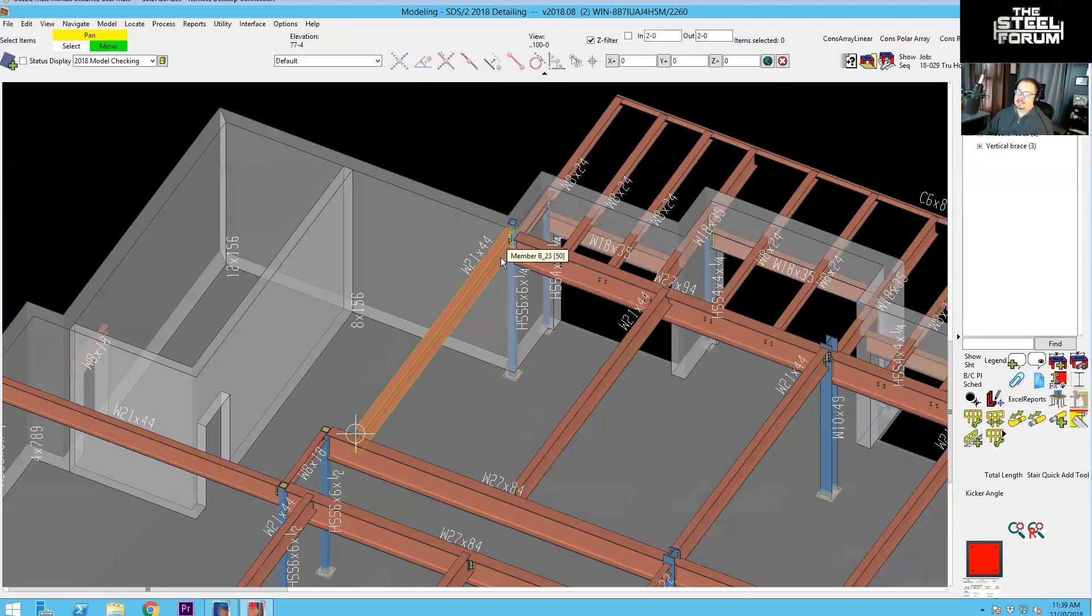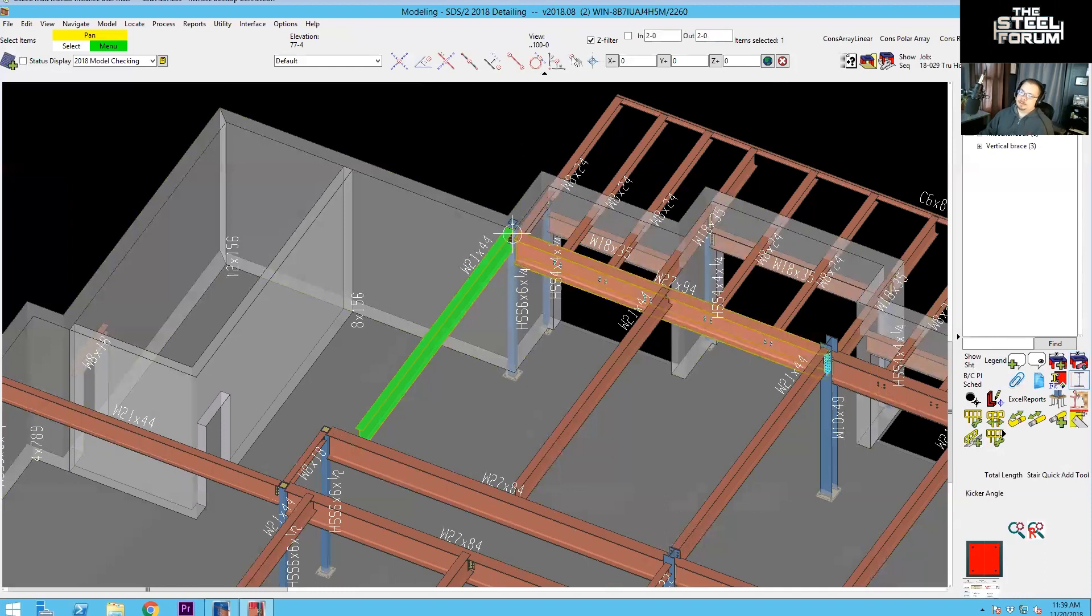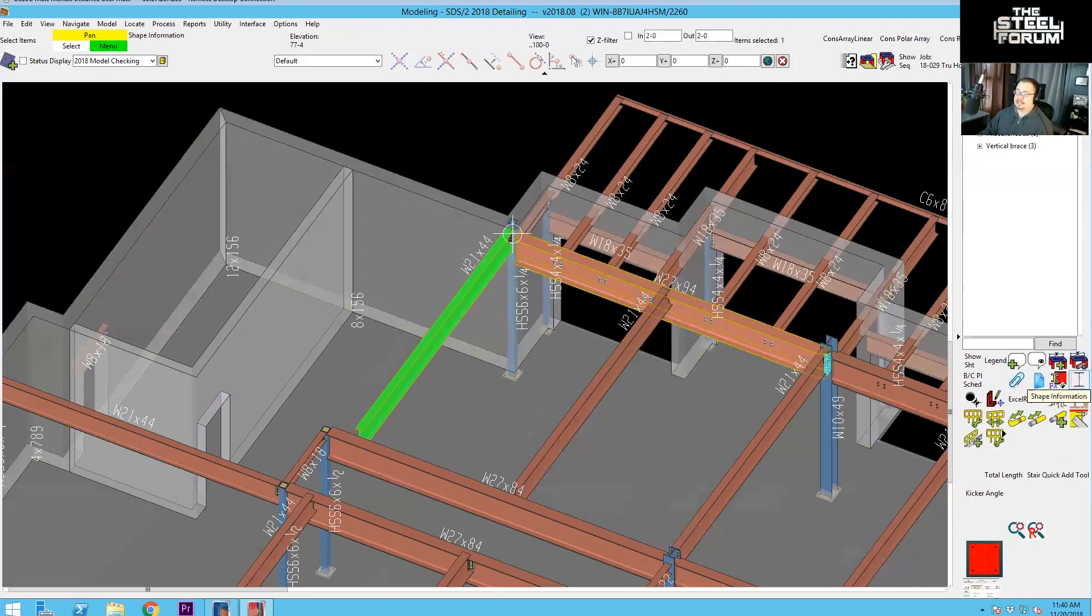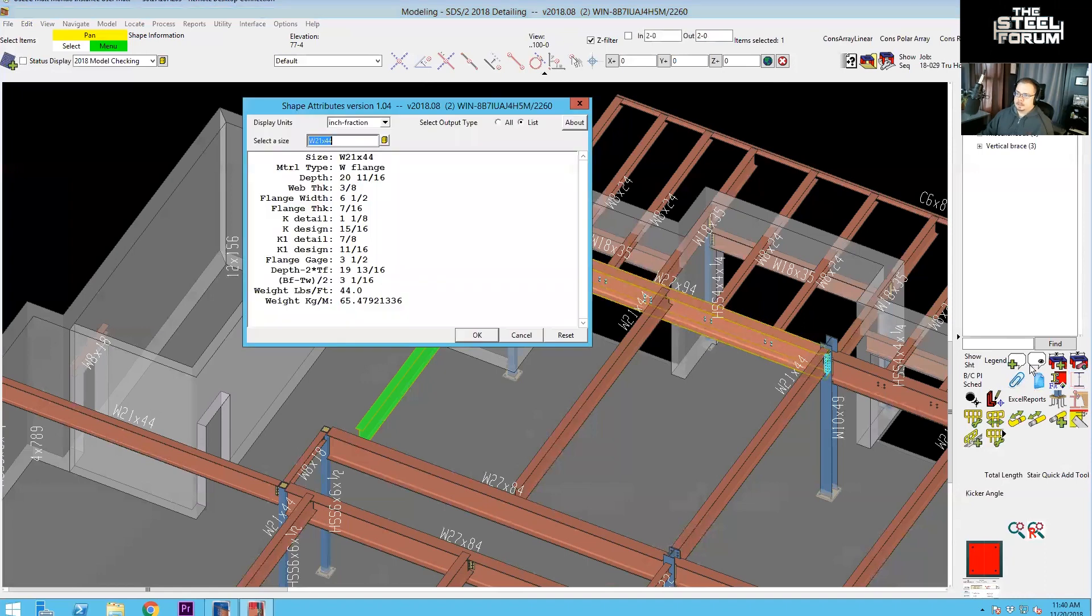I find the easiest way to do that is to select the beam itself. And then you're going to hit the shape info tool. If you don't have that on your toolbar, you need to get that on your toolbar. It's a plugin that comes with SDS and it's only accessible by way of putting it on your toolbar. It is under, I think BV plugins or something like that. And we can get into that in another video too, but you run that and it's going to bring up the information for that particular member size.